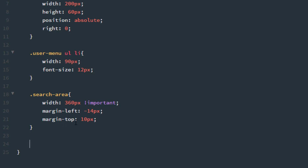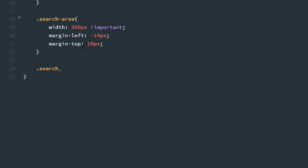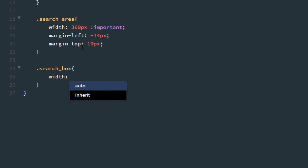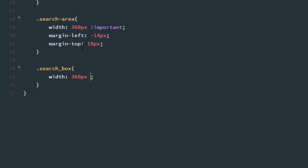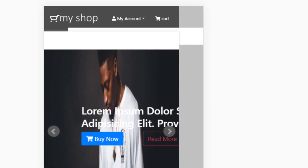Now it's time to set the size of the search box. So .search_box: the width is 360 pixels — I think this also needs !important to overwrite. Refresh.